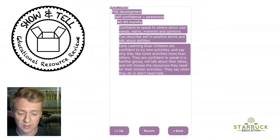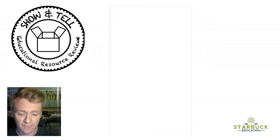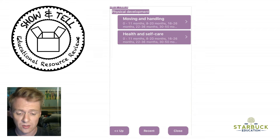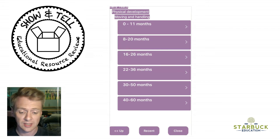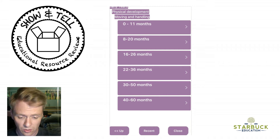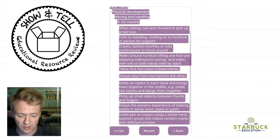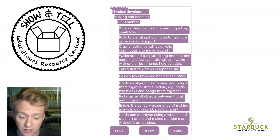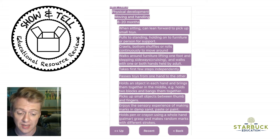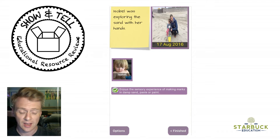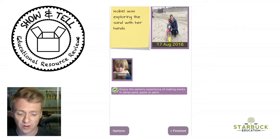If I click on add objectives, I can go into here. I'll go up and start — you'll be given this menu. I'll go into early years, then physical development, moving and handling. You can choose the age range of the child that you're observing. At 20 months, I'll be looking at 'enjoys the sensory experience of making marks in damp sand, paste or paint' — so I can tag that one. I can go back up and tag a few more as well, then click close and that will now be synchronized with her profile online.